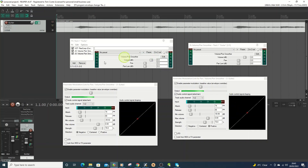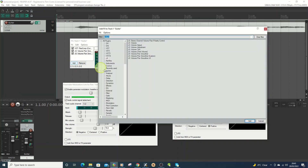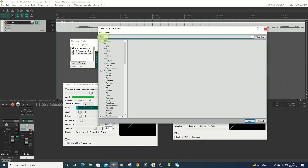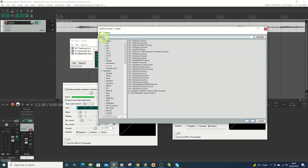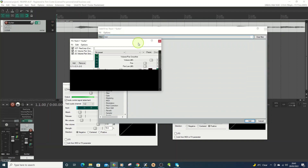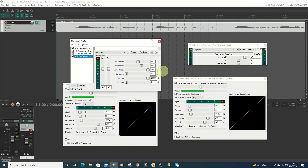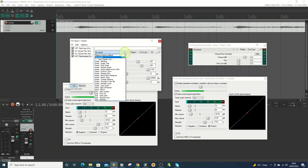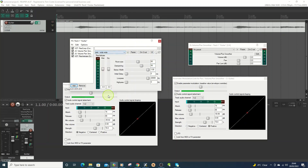The next thing I want to do is add some reverb. I'm going to go for ReaVerbate and just use a preset — I'll go for 'Wide Wide'.